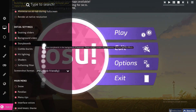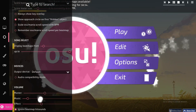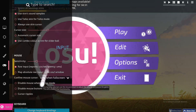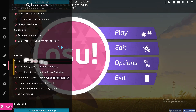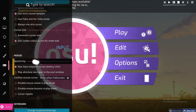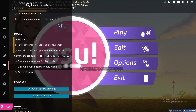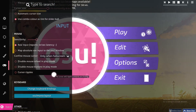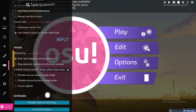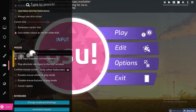Scroll down in the options and you can find the mouse sensitivity setting. From here you can make it higher or lower. You can also disable mouse wheel in play mode, disable mouse button in play mode, and edit a lot of other stuff.